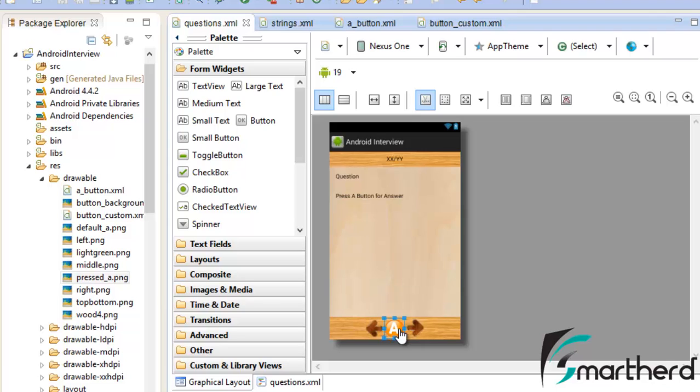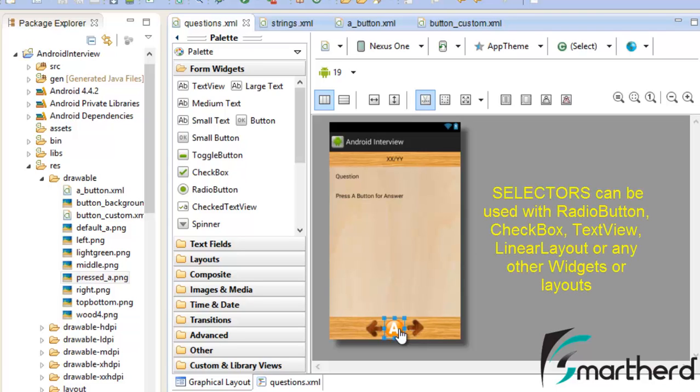Now guys one more point you can note here. It is not necessary that the selectors are only used with buttons. So far we have used selectors in case of buttons.